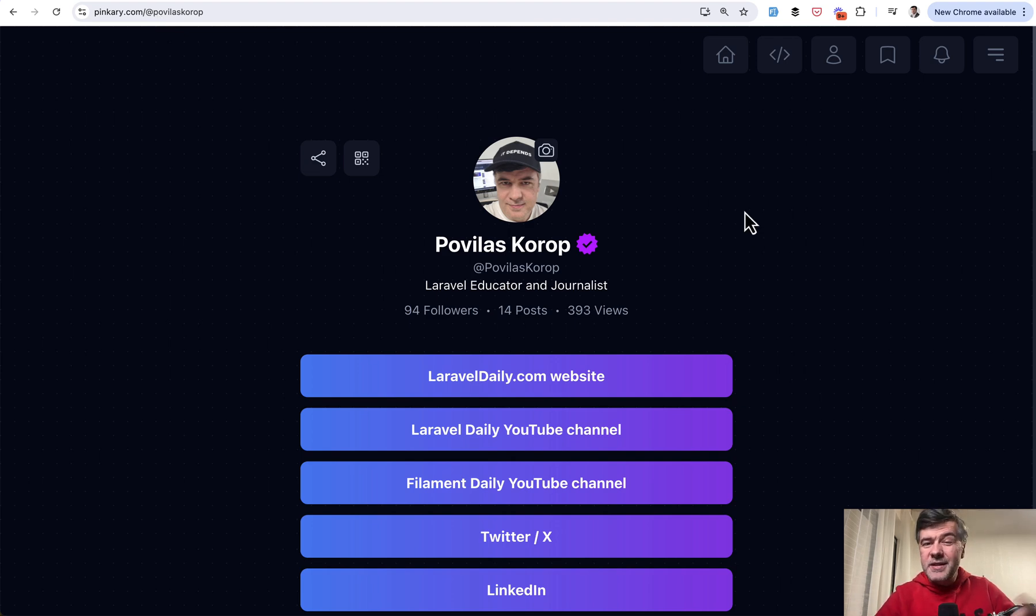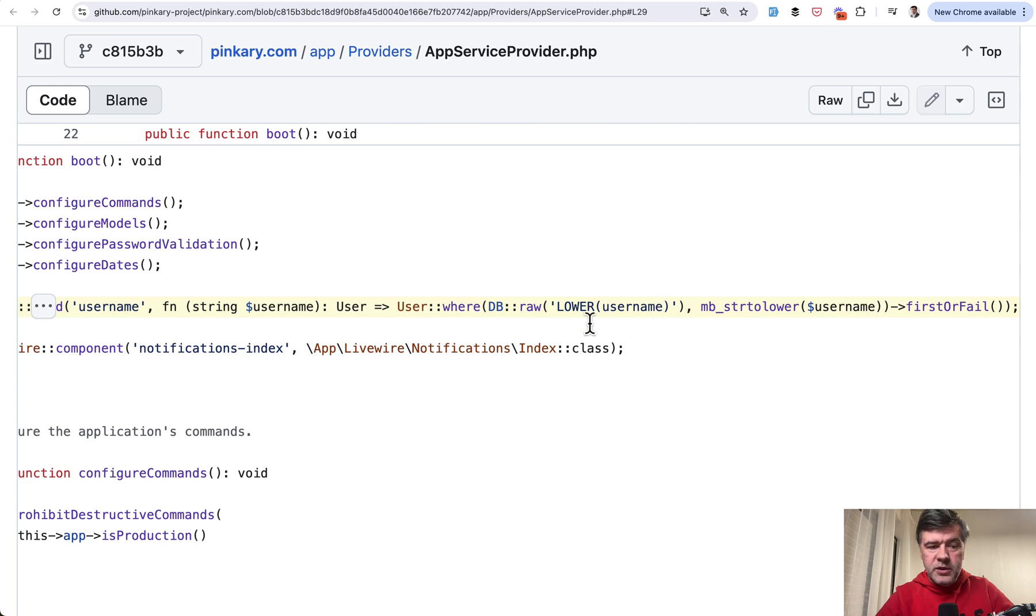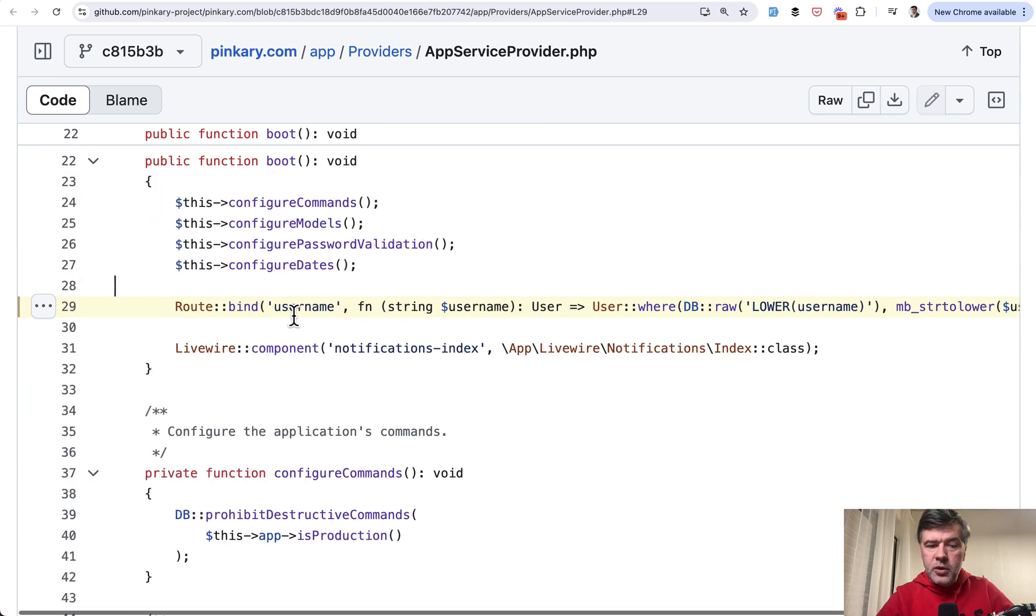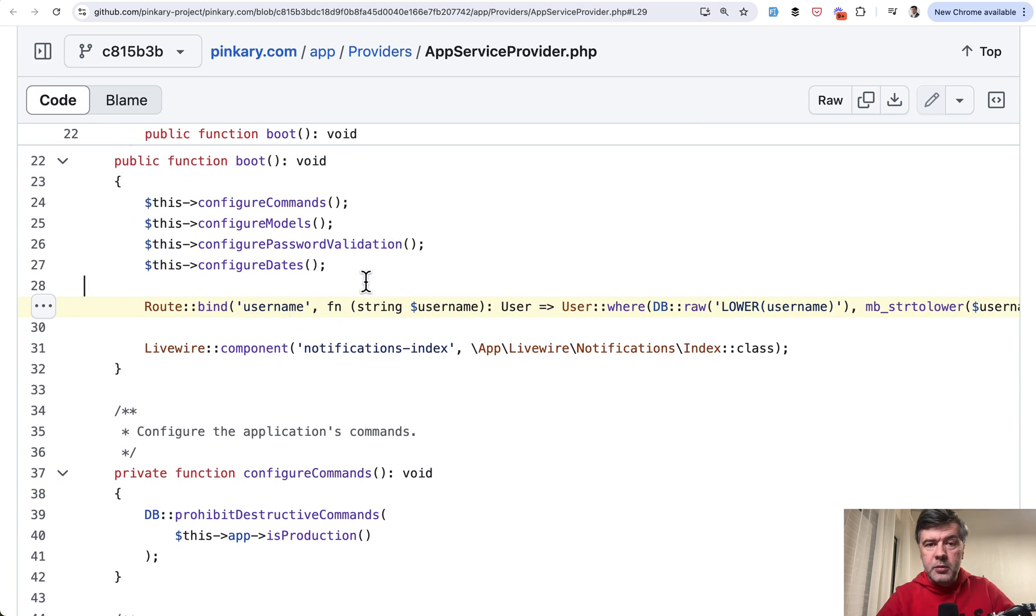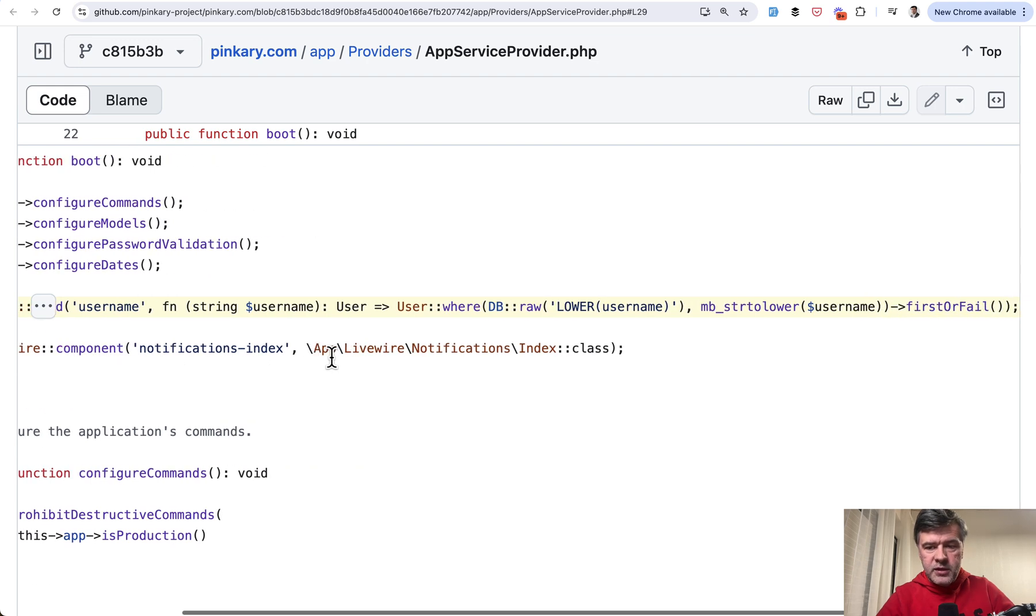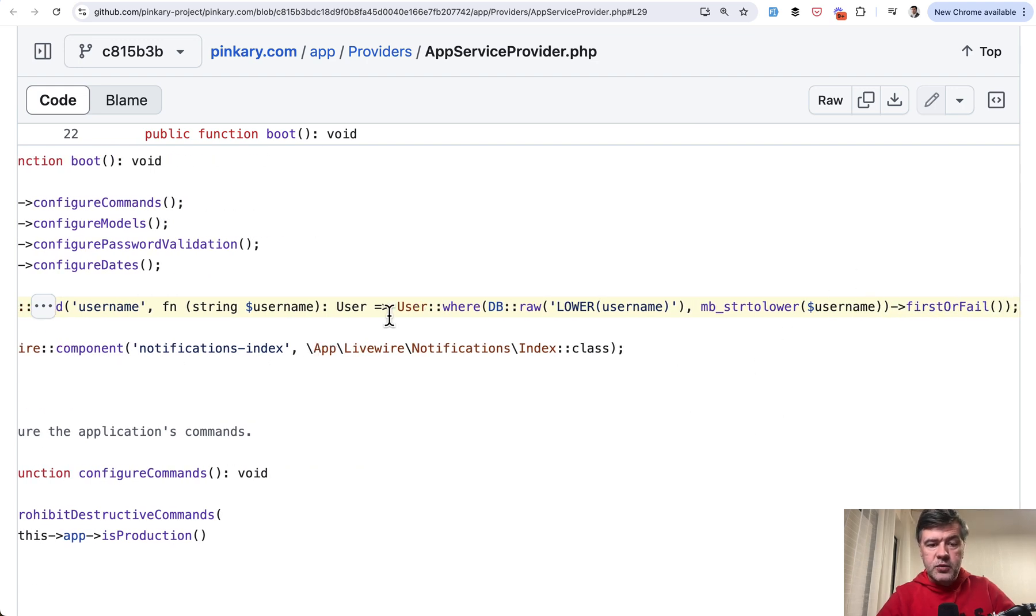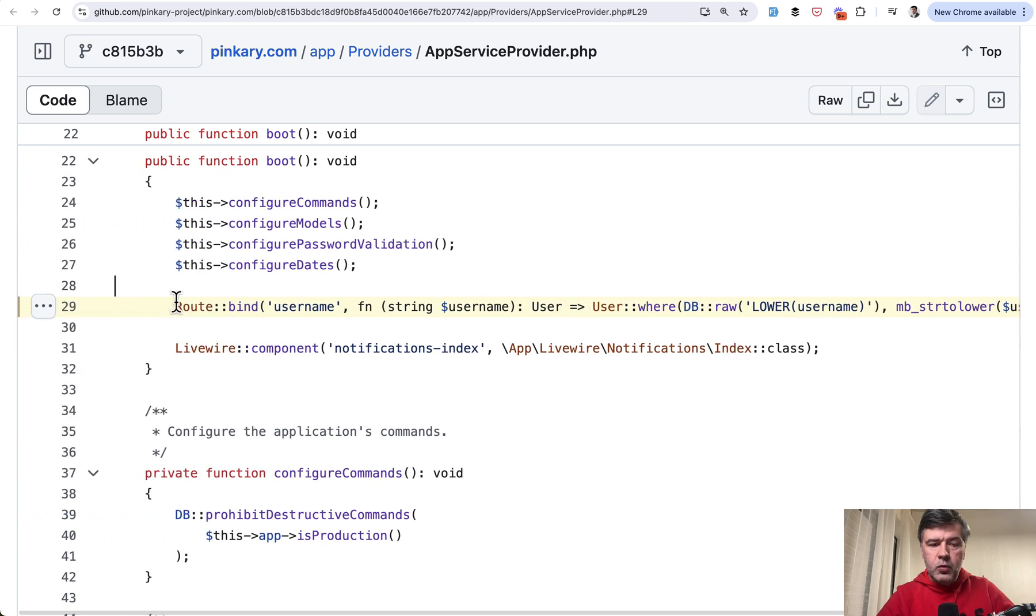So this may be not the best example to illustrate but I just wanted to show you that you can override how typical parameter in eloquent find or fail or first or fail is resolved. And you can define that in route bind in your app service provider.